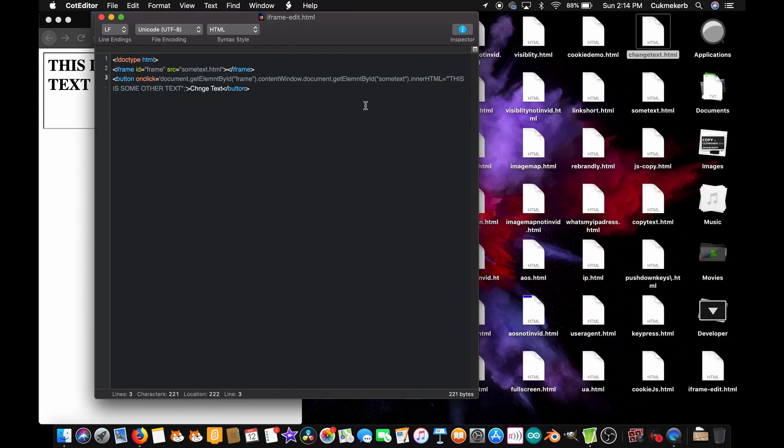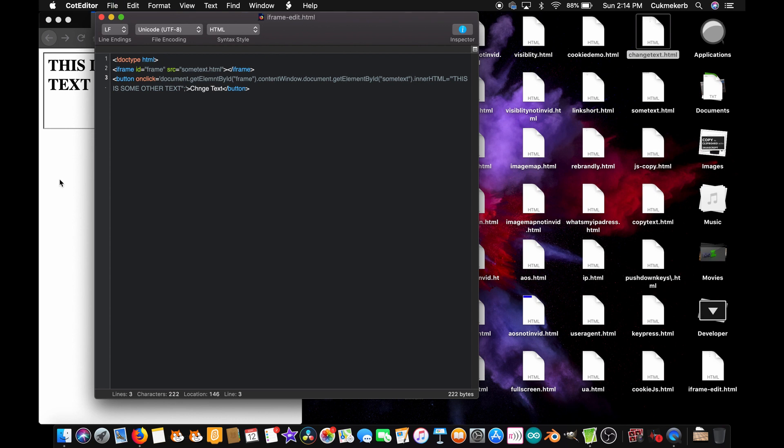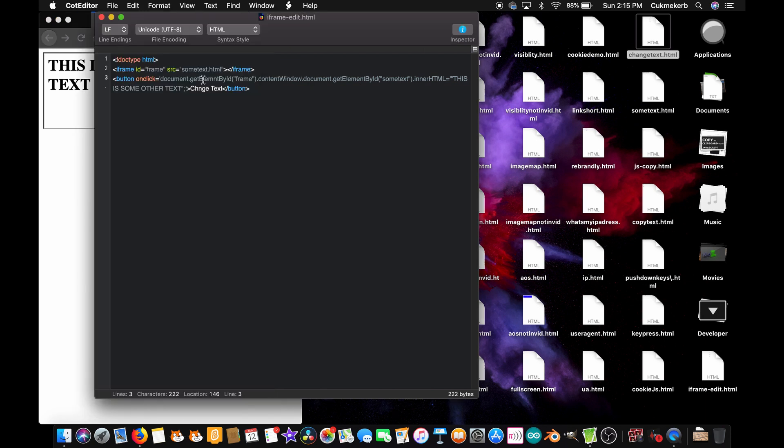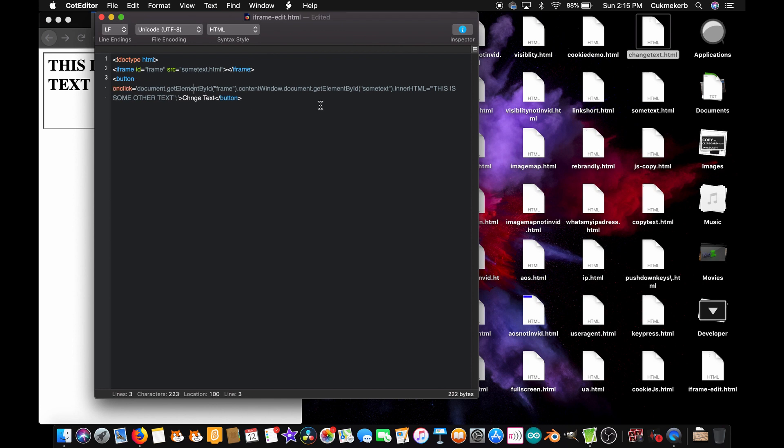And I found the problem. I spelled element wrong. Element. There we go. Save that file. Reload in your browser. Push the button. Turns out, I spelled element wrong here, too. Add that e. Save the file.